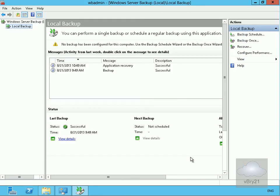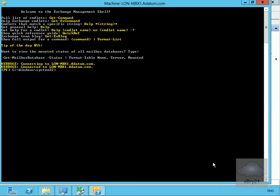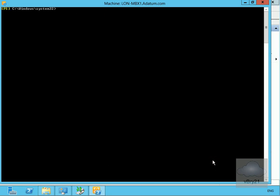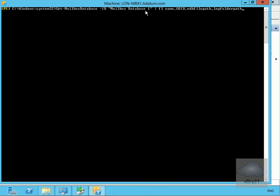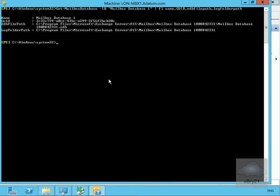Now we'll go to the Exchange Management Shell. From here, the next thing we need to do is execute a command to identify Mailbox Database One's GUID as well as the locations for the database and transaction log files. The command is: get-mailbox database -id 'Mailbox Database 1' piped to format-list, requesting the Name, GUID, DatabaseFilePath, and LogFolderPath.